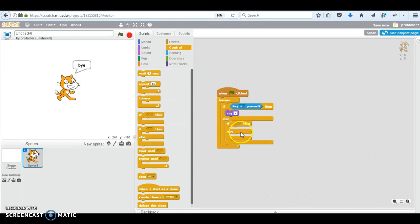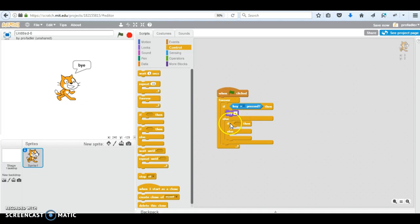So you could have it nested. You see my if-else is in my if-else. So it's if a is pressed, then say a. Else if... I'm going to do another one.